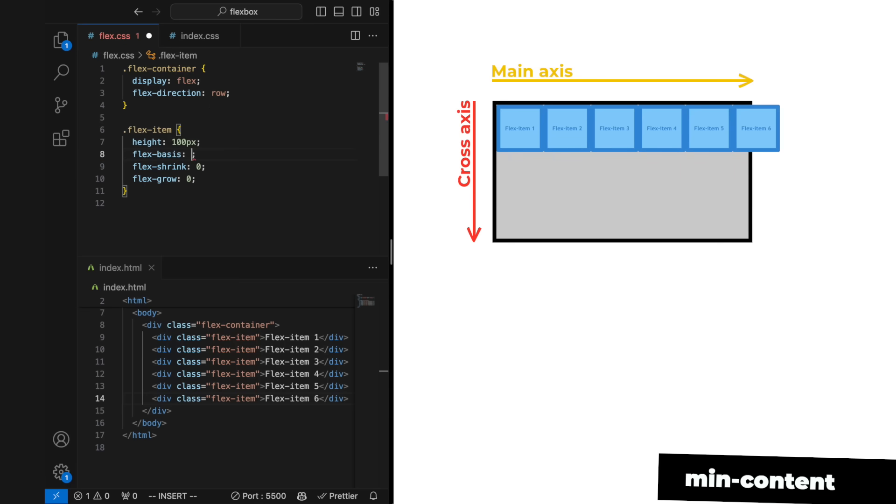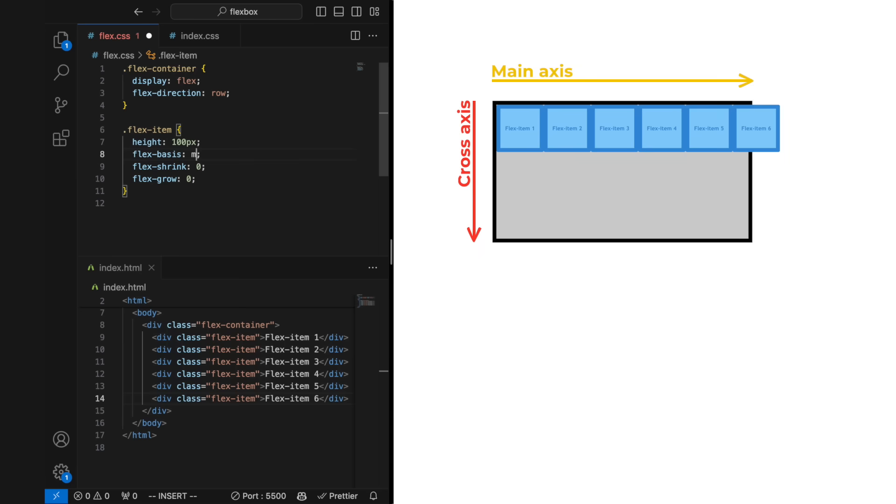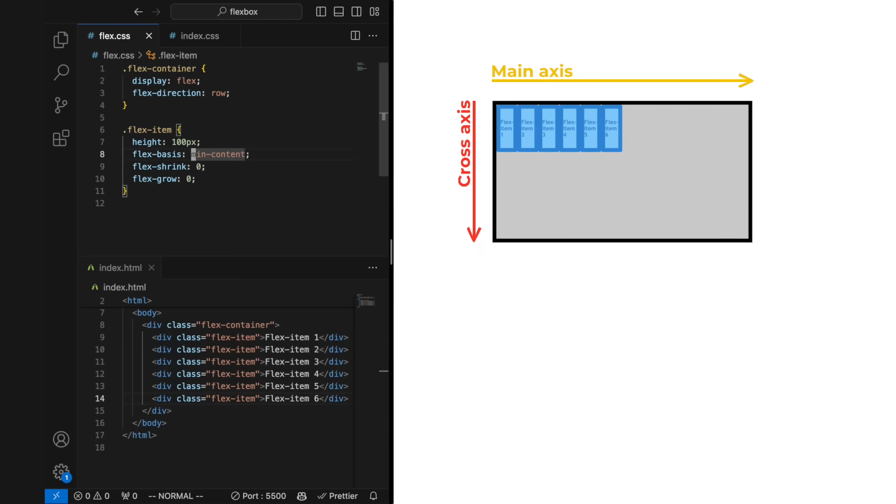Flexbox shrinks your flex items to the width value min content. By default a flex item with no width has the value max content, which lets the content of the flex item decide how wide it will be.